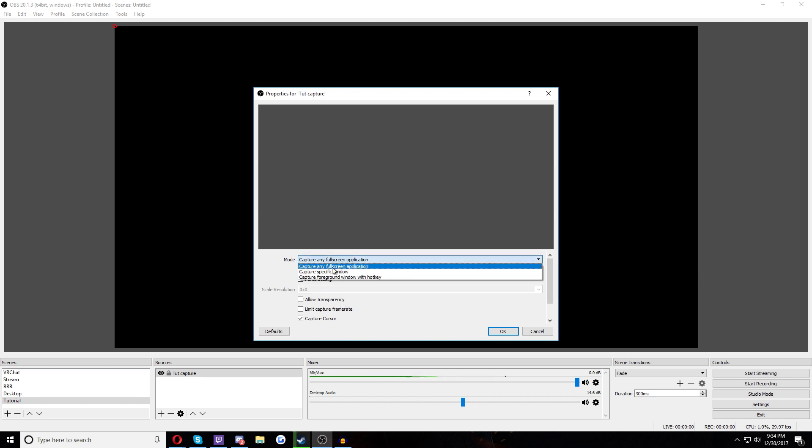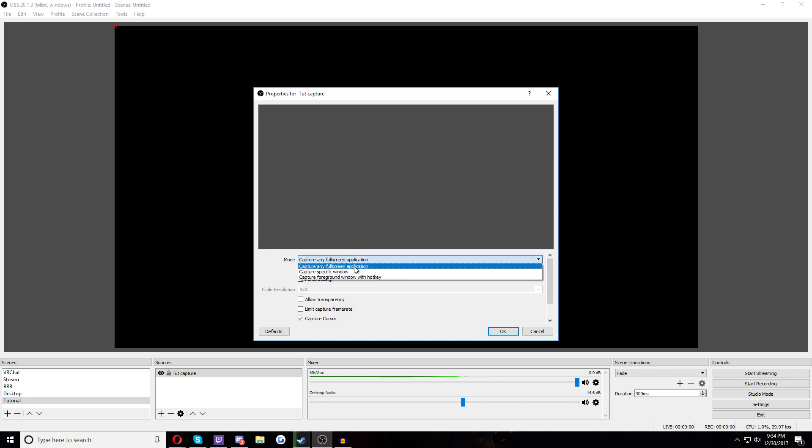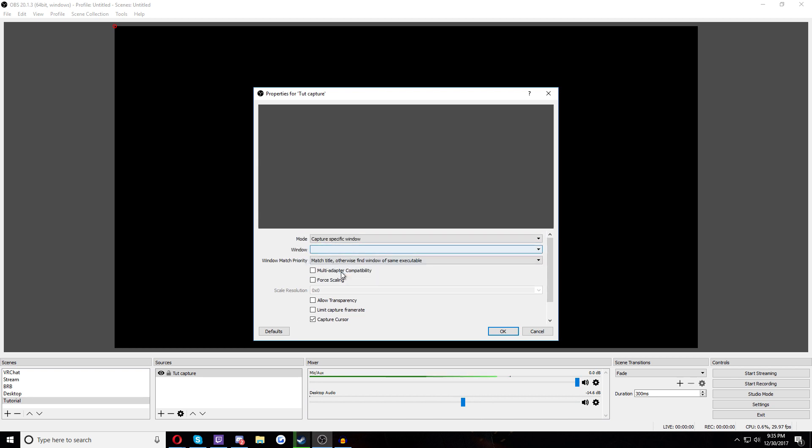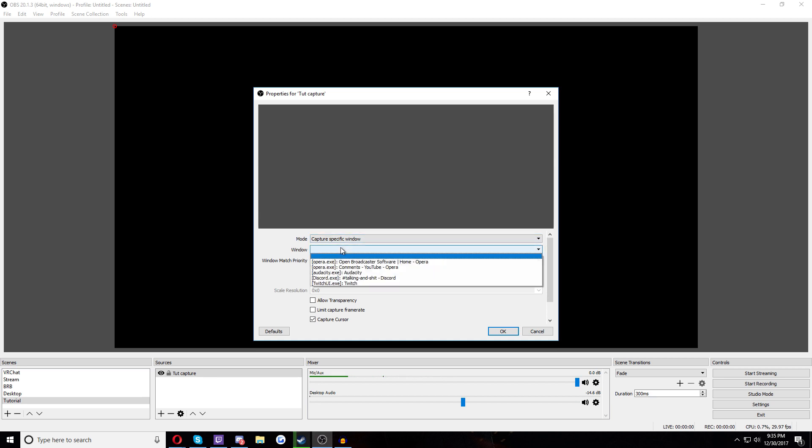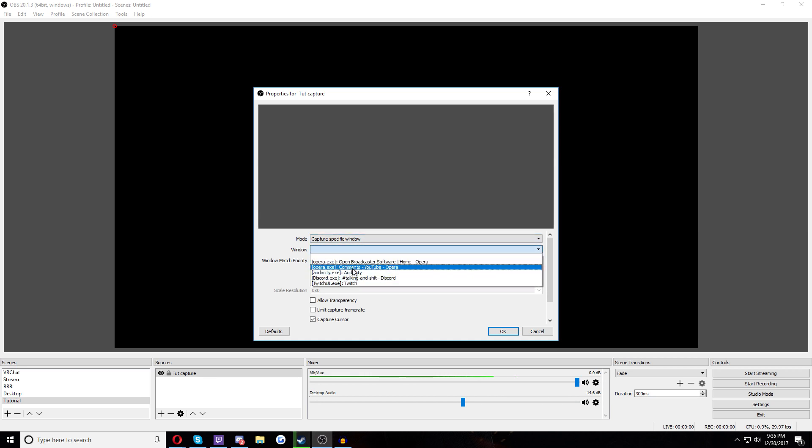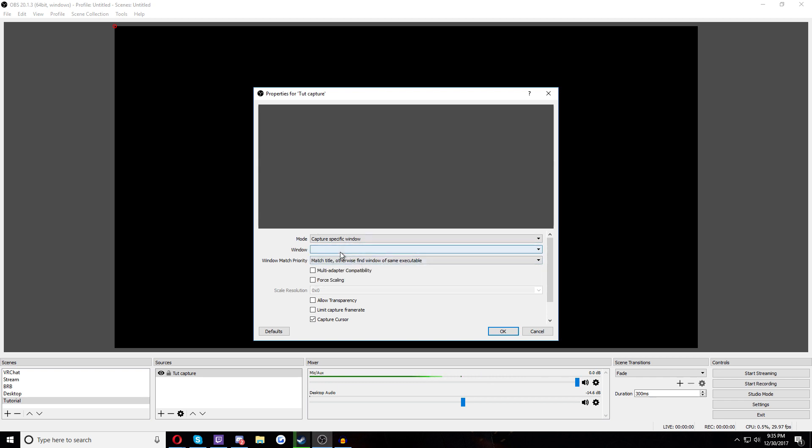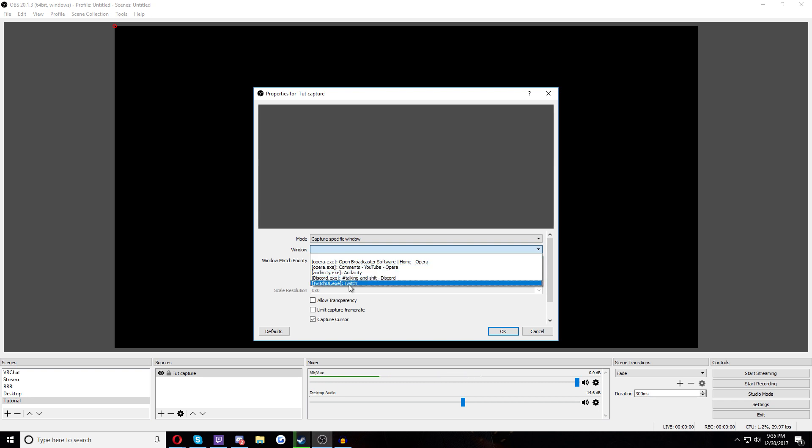We don't want this. This is, you could, this is useful, but it could also be a little conflicting sometimes depending on what you're doing. What I do is capture a specific window. Now to do this, what happens is you have to launch your game first. And once your game's launched, you come to this screen and then you click on here on Window and you select the game.